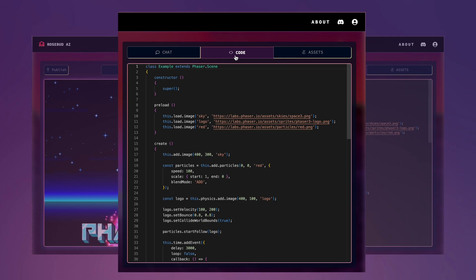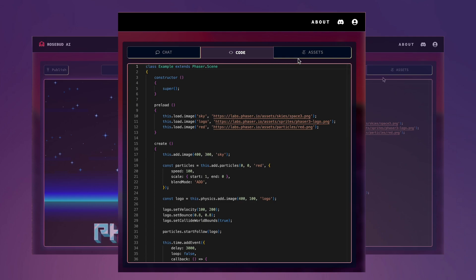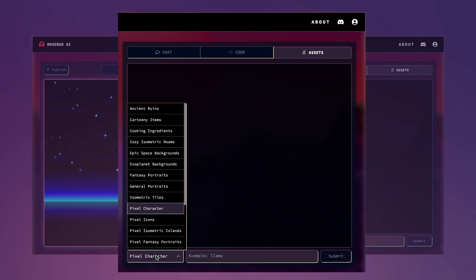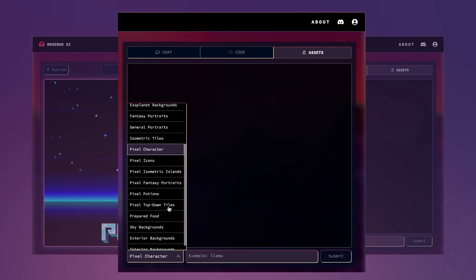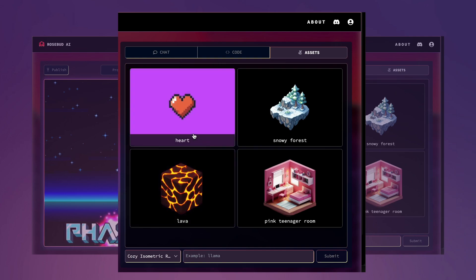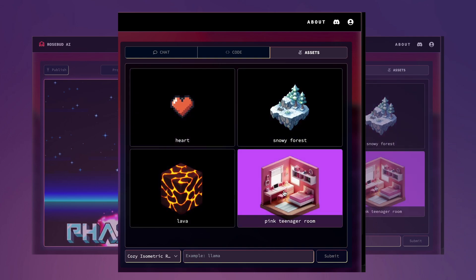Let's take a look at the Code Editor tab. It allows you to manually edit the game's code, giving you the flexibility to work on code on your own if you want. In our asset creation tab, you'll find custom fine-tuned text-to-image models. These assets come with automatically removed backgrounds, making it easy for you to plug them right into your game environment.